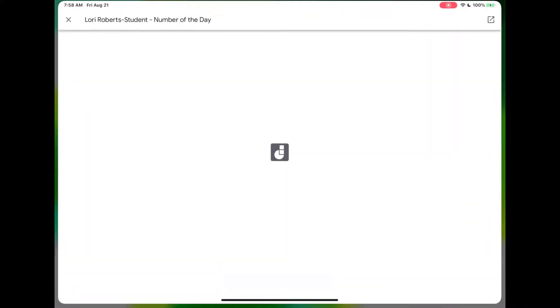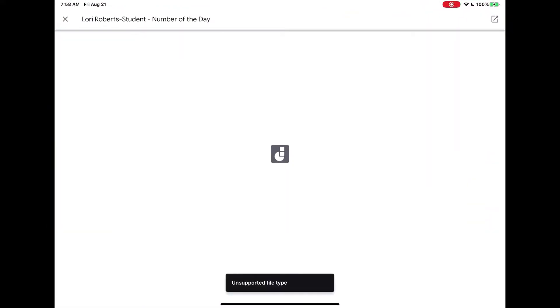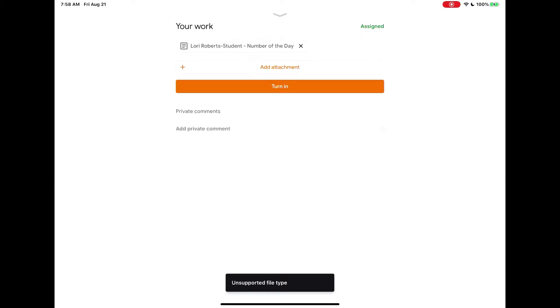So I'm going to go back to Classroom, tap the X in the upper left-hand corner, and then once I'm done with my assignment I would tap 'Turn In.'